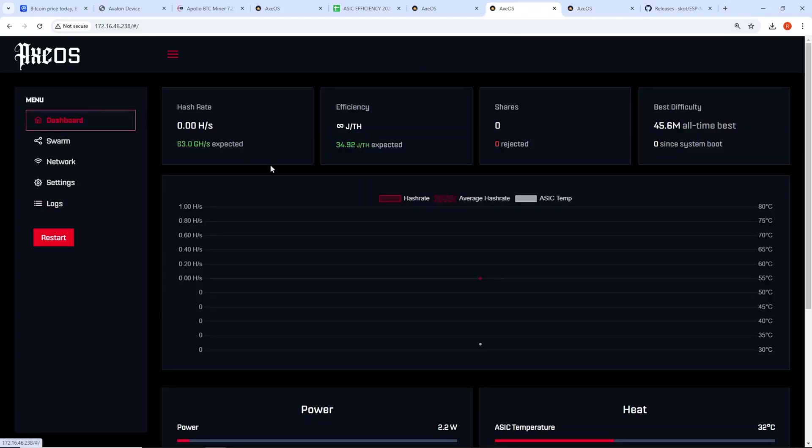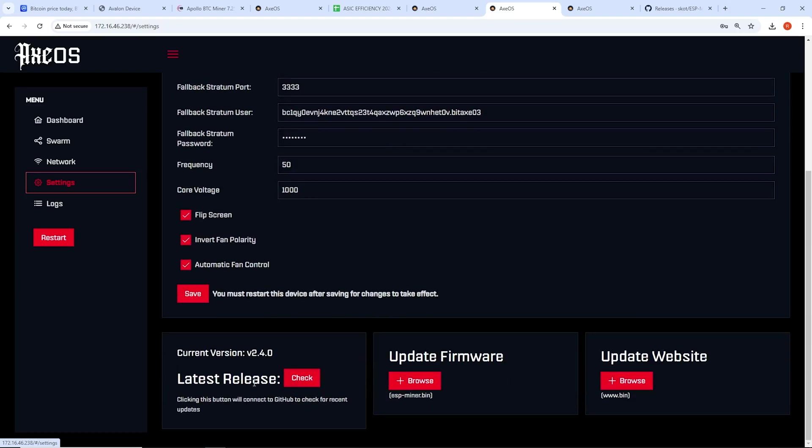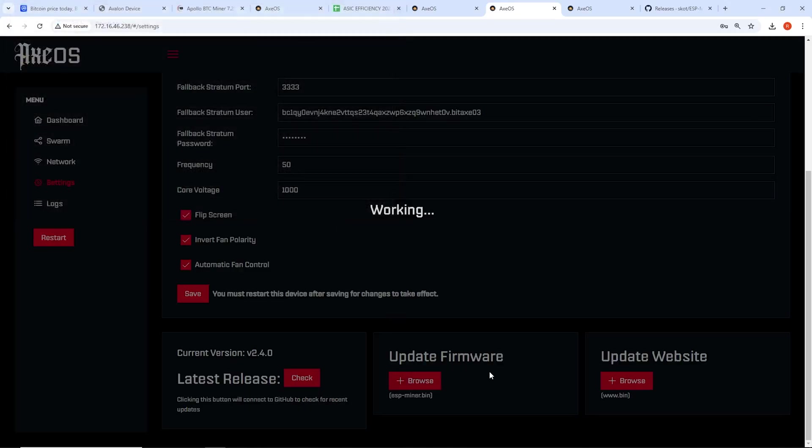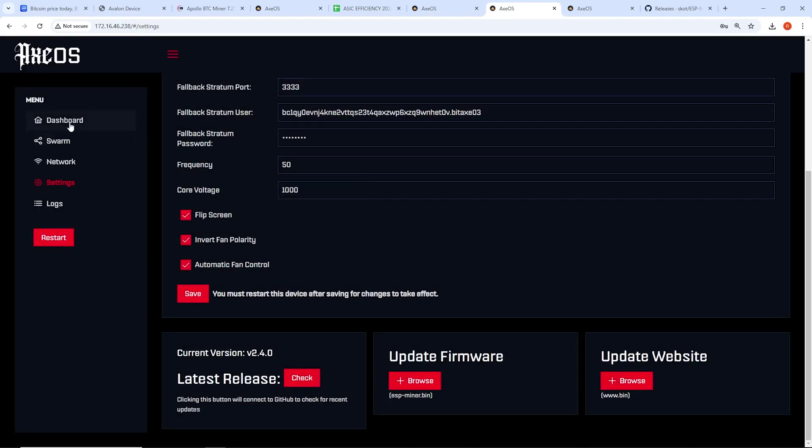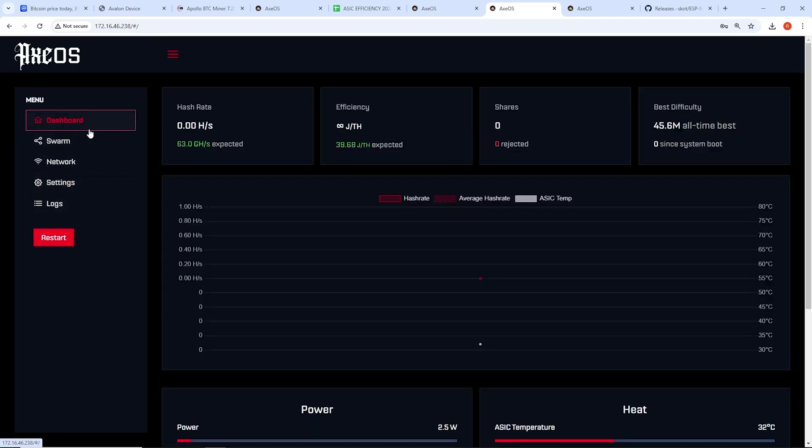So while that's going, that looks good. It looks like the firmware update fixed that. Let's do the other one now. Let me update this one. So I already downloaded the version. So I'm just going to go to browse esp-miner bin. I hit open. Takes a couple seconds. It's going to reboot. And then I'm going to update the www bin.